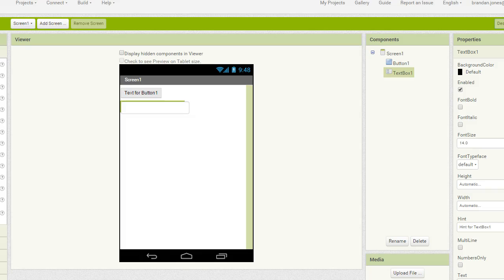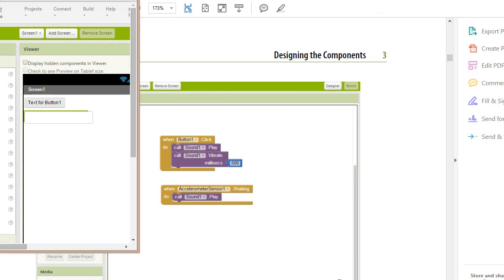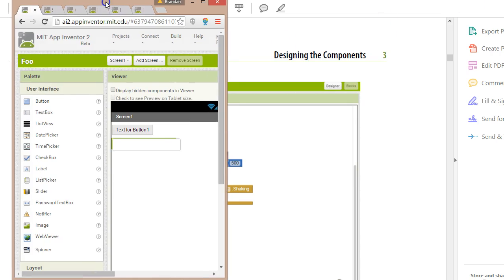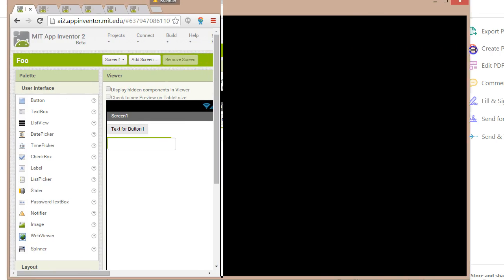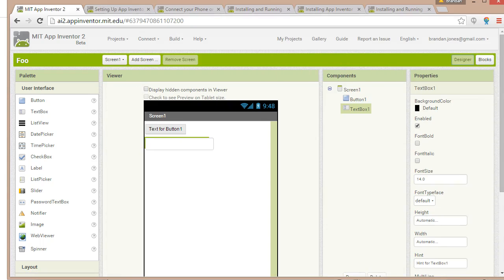In this video we're going to install the emulator for App Inventor simply by following the instructions. When I go to the URL ai2.appinventor.mit.edu it takes me right into a design and build screen right in my browser. There's nothing special that we have to install to develop with App Inventor.